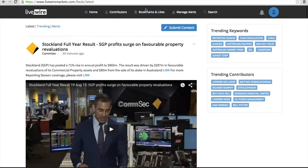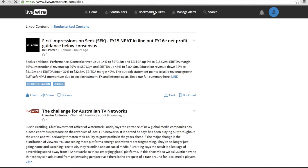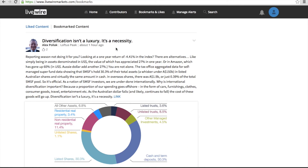The bookmarks and likes tab at the top of the page will show the content you have saved. Anything you bookmark will appear in the bookmarks tab and anything you like will appear in the likes tab, so it can easily be found later.